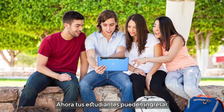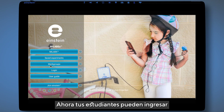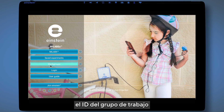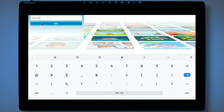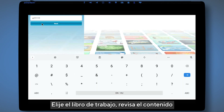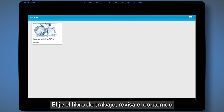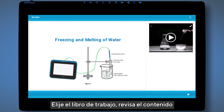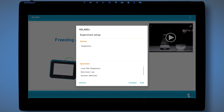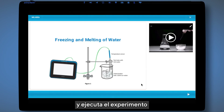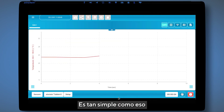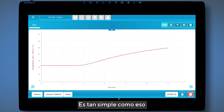Now your students can simply enter the workgroup ID, choose the workbook, review the content, and run the experiment. It's as simple as that.